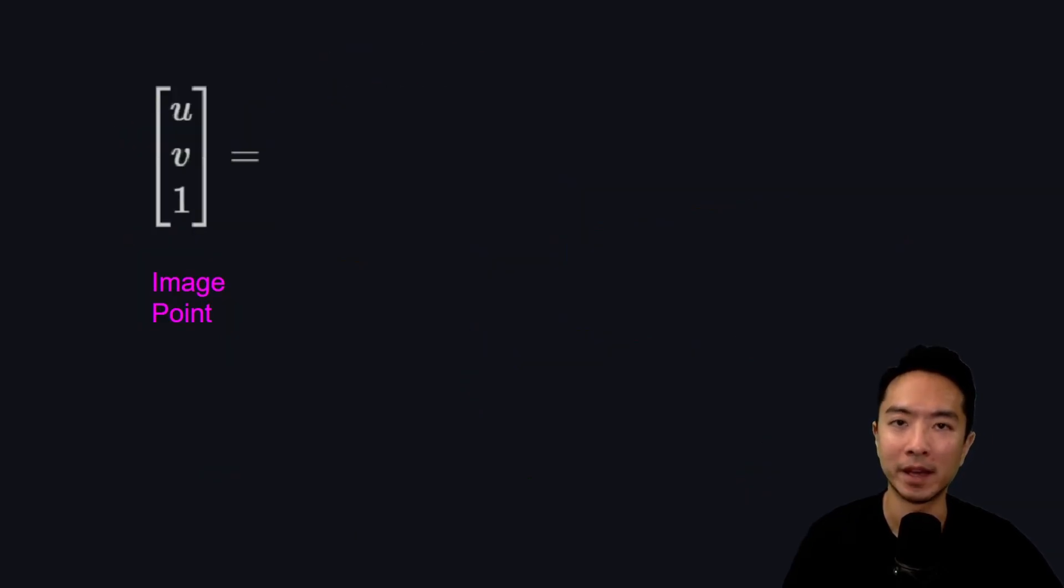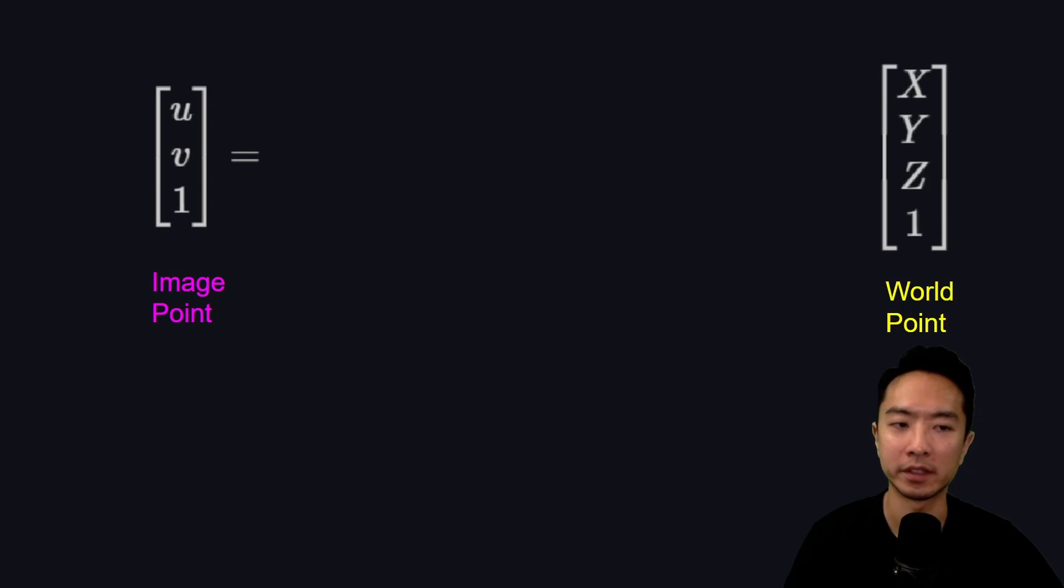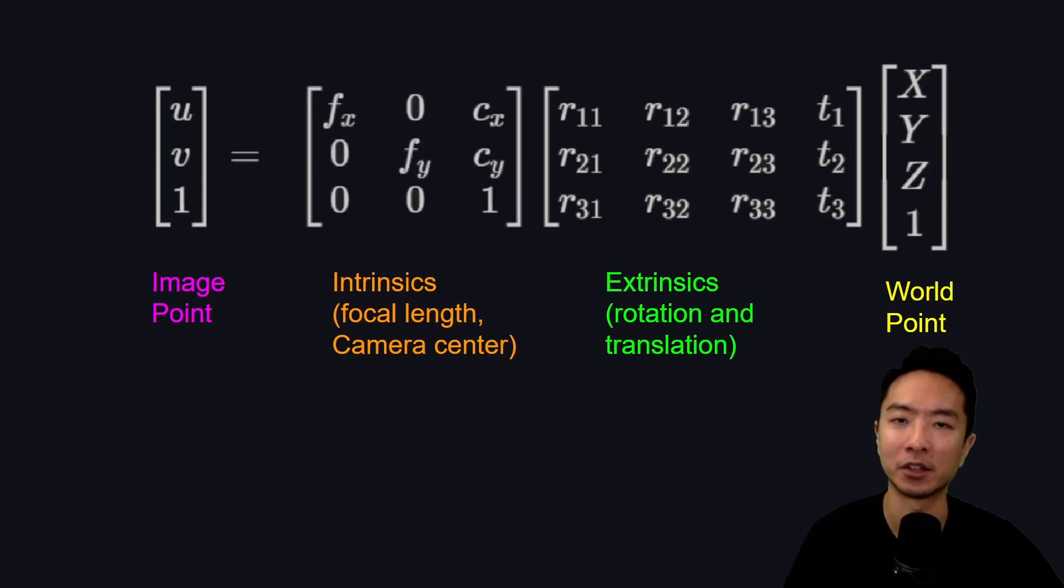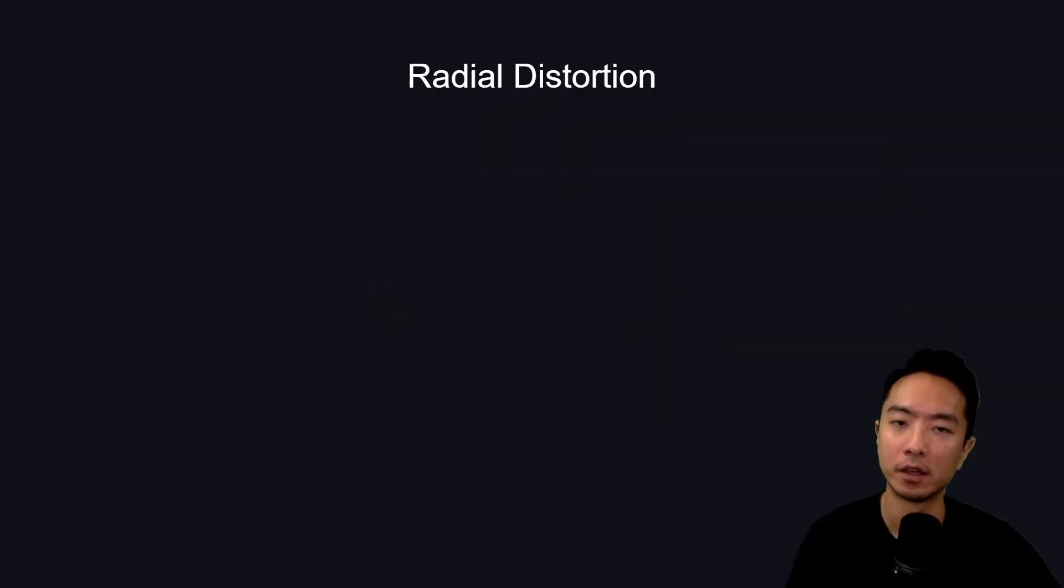Mathematically, we have the image point and the world point. To transform between the two, we need our extrinsic, which gives us our rotation and translation, and our intrinsic, which gives us our focal length and camera center.